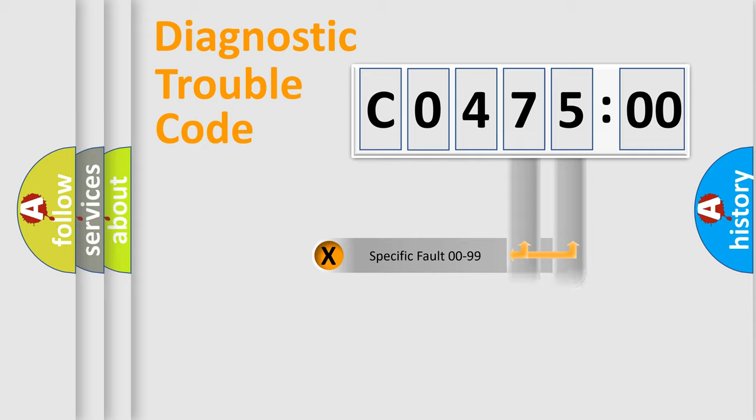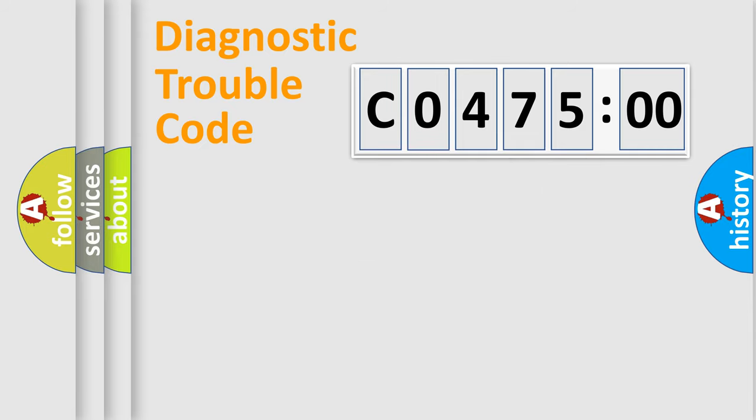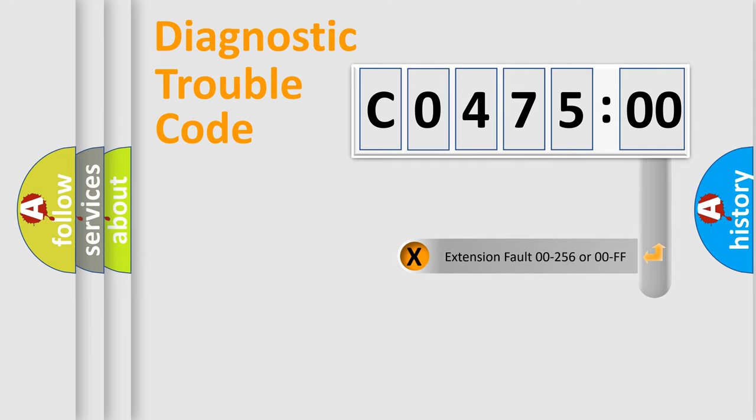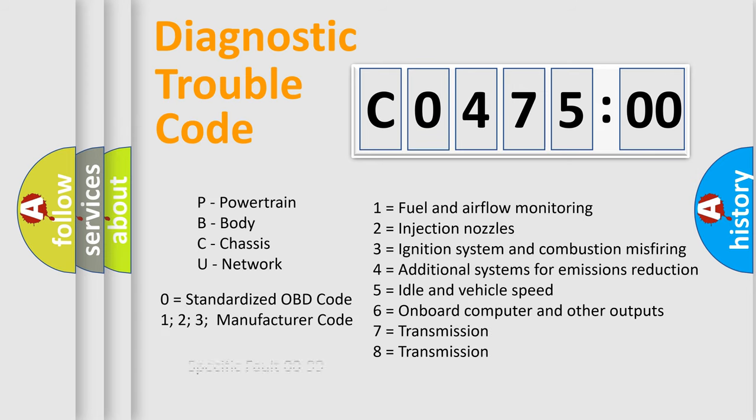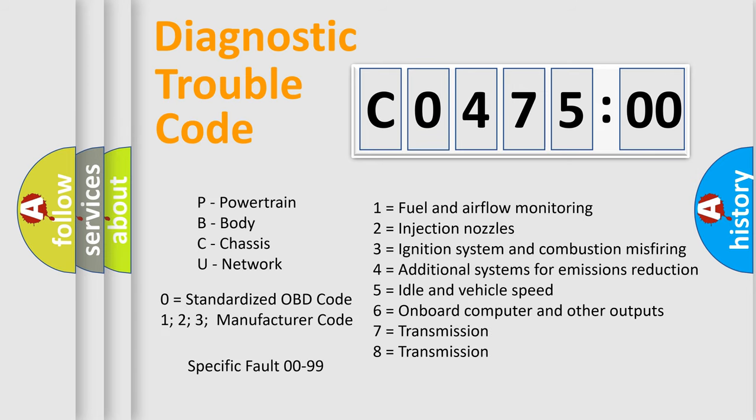Only the last two characters define the specific fault of the group. The add-on to the error code serves to specify the status in more detail, for example, short to the ground. Let's not forget that such a division is valid only if the second character code is expressed by the number zero.